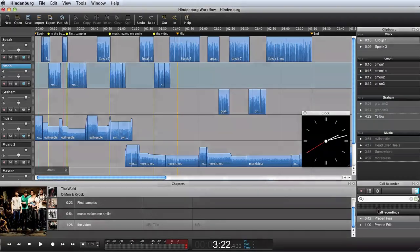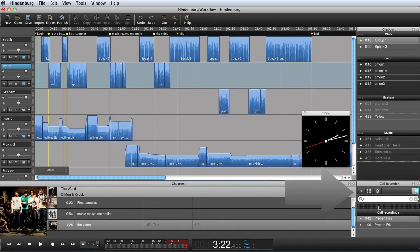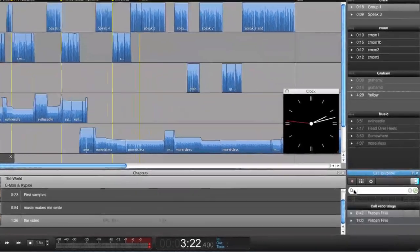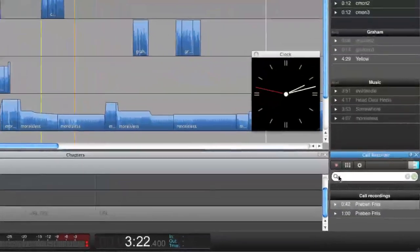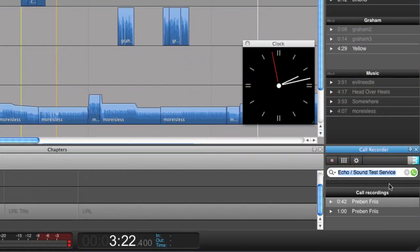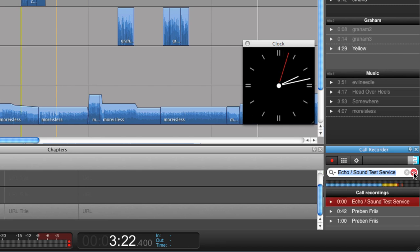With the call recorder, it's possible to do a Skype recording. Simply call through Skype and record the interview. And the interview will be stored in the clipboard for later use. Hello, welcome to Skype call testing service. After the beep, please record a message. Afterwards, your message will be played back to you.